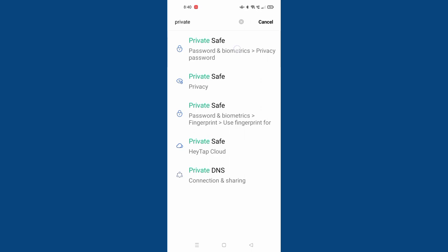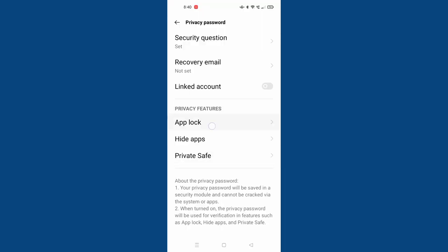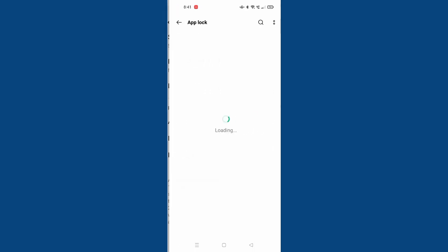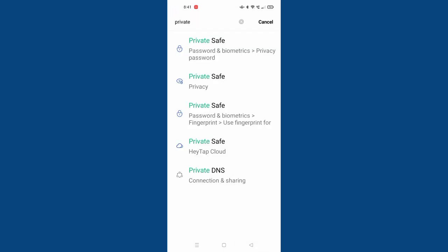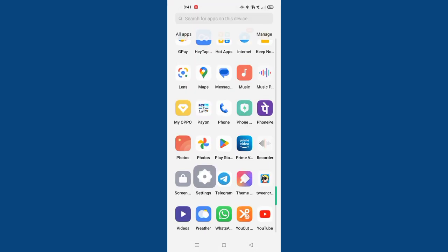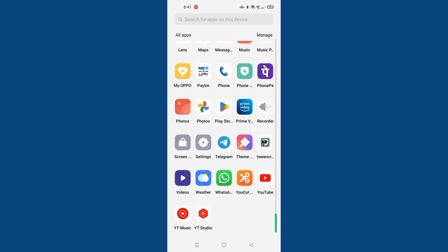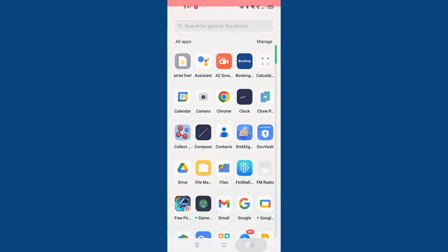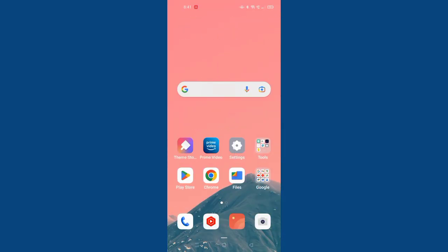I forgot to mention — there's also App Lock. Just confirm the password and you can lock your apps. If you don't know how to use App Lock, you can check my previously uploaded videos.